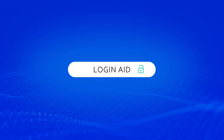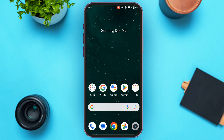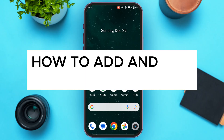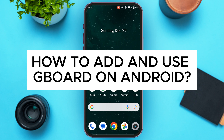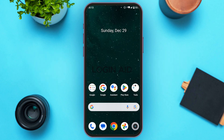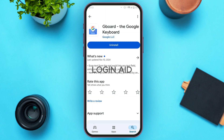Hello everyone, welcome back to our channel Login8. In this video I will guide you on how to add and use Gboard on Android. If you also want to add and use Gboard on Android, this video is just for you. Using the Gboard application is actually very simple. First of all, you have to install the Gboard application — you'll easily be able to install it from the Play Store.